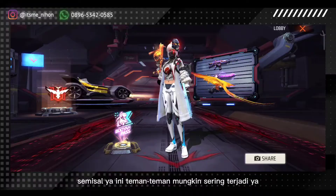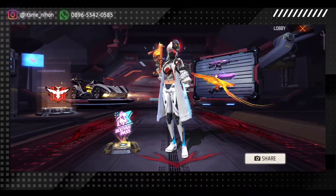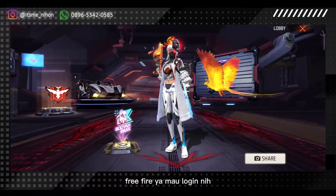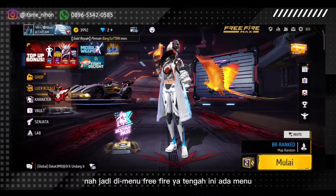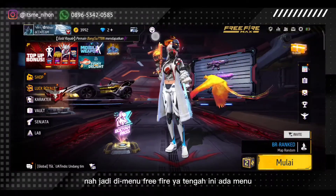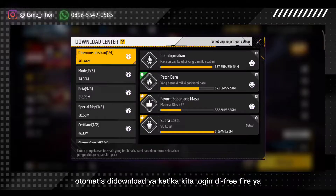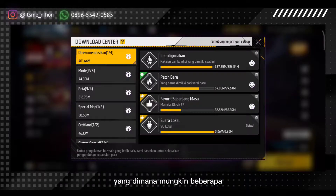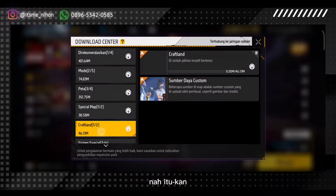Semisal ini teman-teman mungkin sering terjadi ya. Kita lagi main Free Fire, nge-login, udah login, jadi di menu Free Fire bagian tengah ini ada menu unduhan. Inilah unduhan yang biasanya otomatis di-download ketika kita login di Free Fire, yang dimana mungkin beberapa upload-an ini belum selesai.